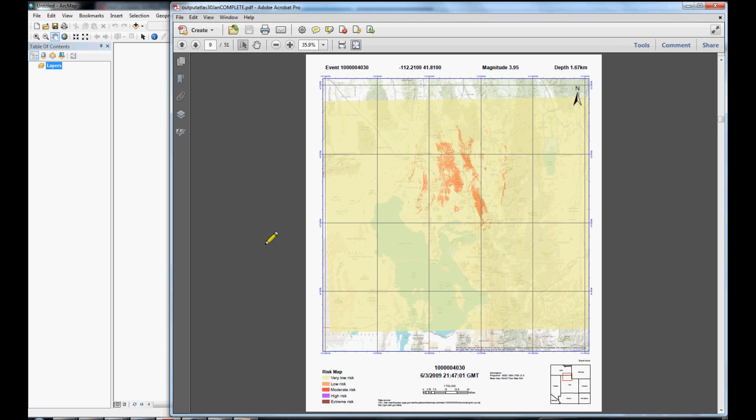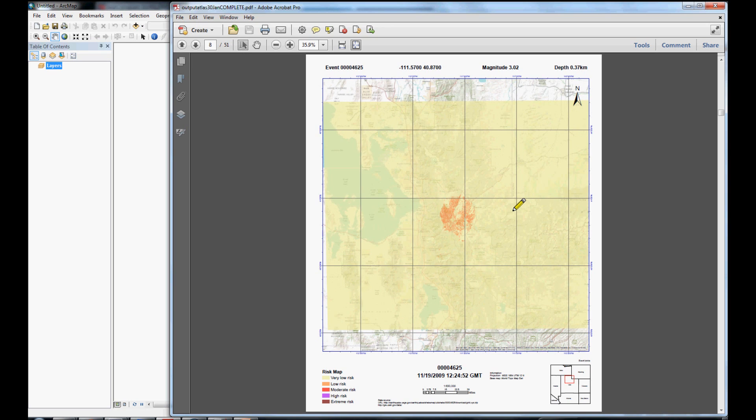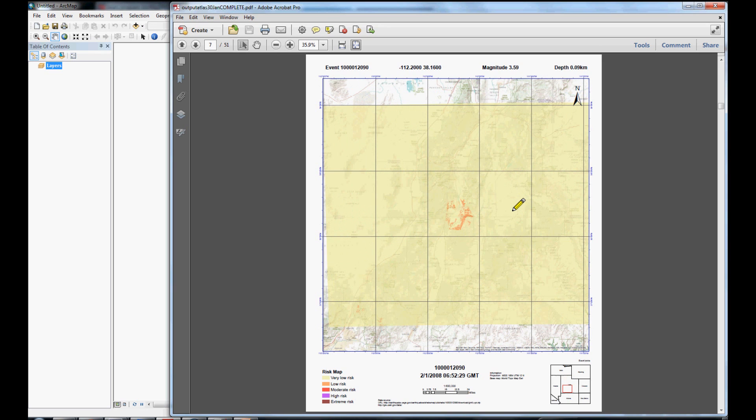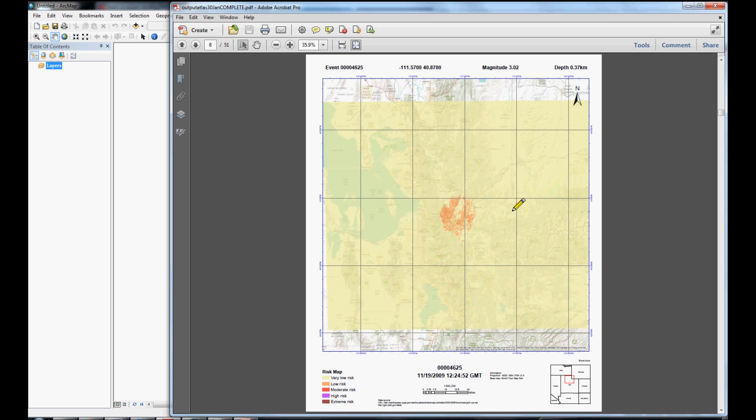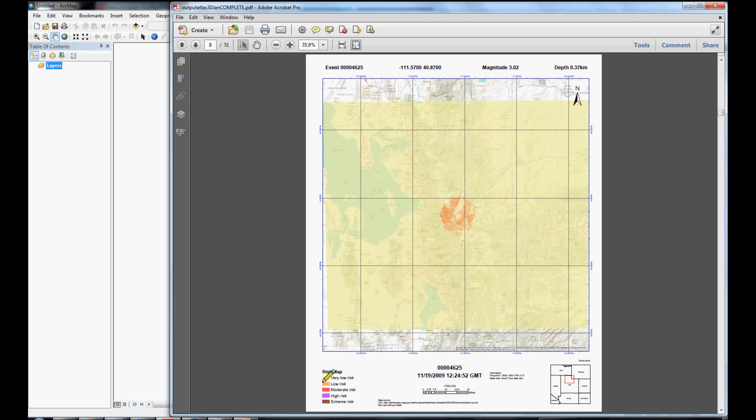Here is our final PDF atlas map. It is 51 events and thus 51 pages. You can scroll through and each event is similarly formatted. We have in the bottom right corner a thumbnail showing context of where the event occurred in the state of Utah. We also have a base map in our grid.